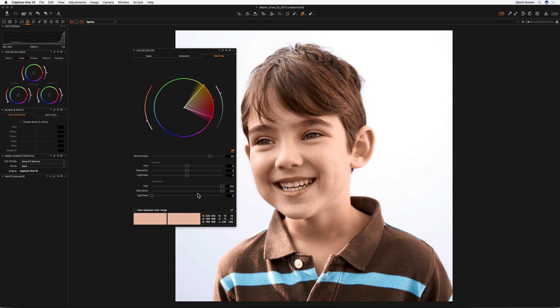Now, the negative effect to this — if we back hue back off — is you can see that it might affect some areas that we don't want to be affected, like the lip tone color, for example.